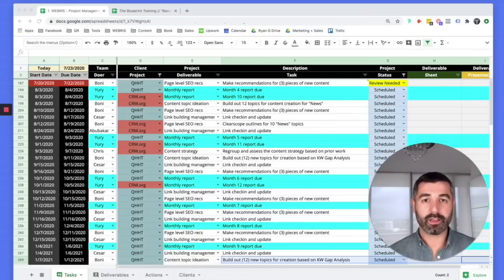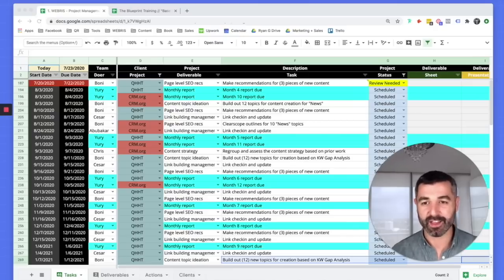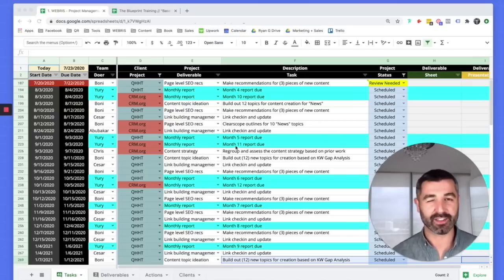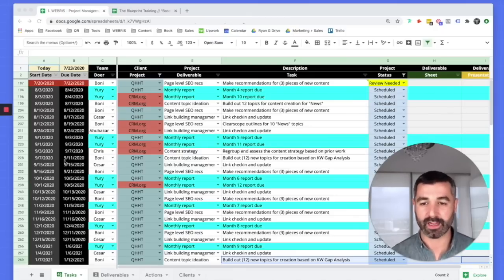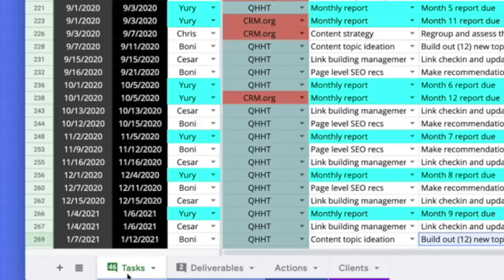We're able to bend the needs of the tool to meet our processes exactly. Let me jump in and show you exactly how that works. Bear with me as I run you through this step-by-step. We have four very simple tabs in here: tasks, deliverables, actions, and clients.